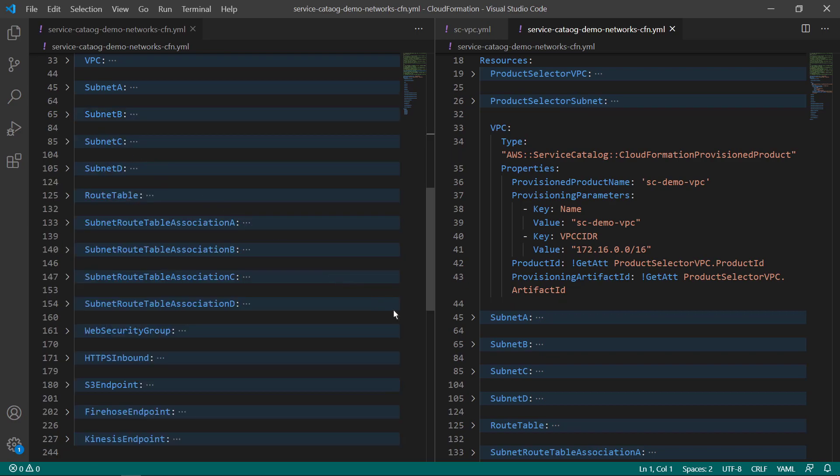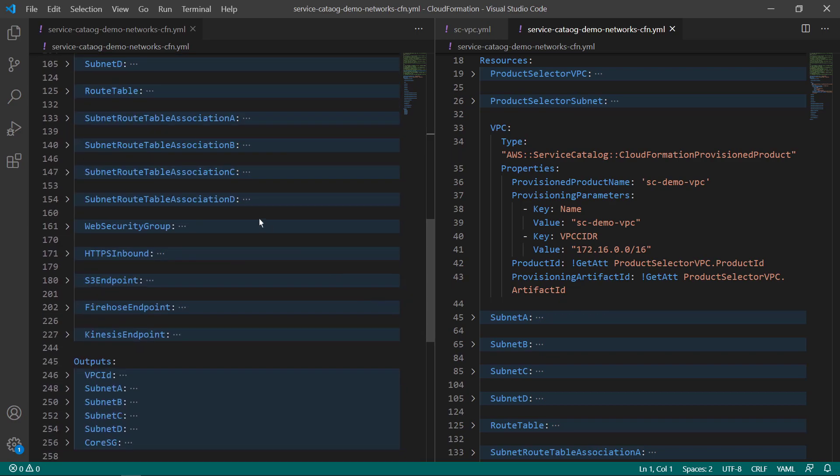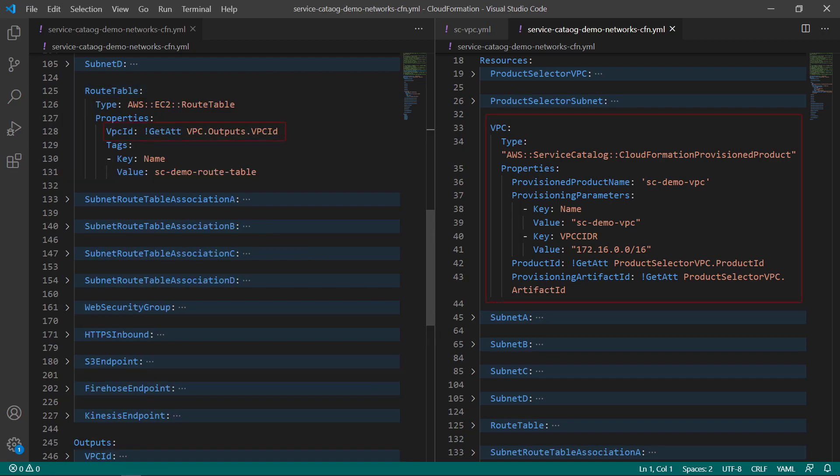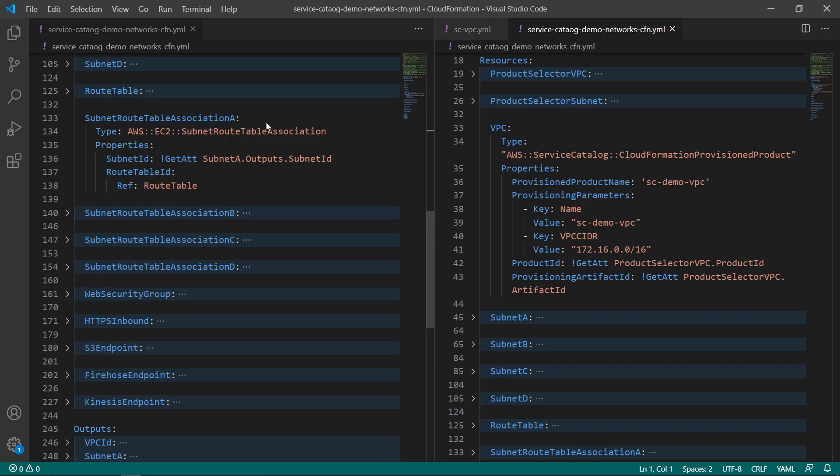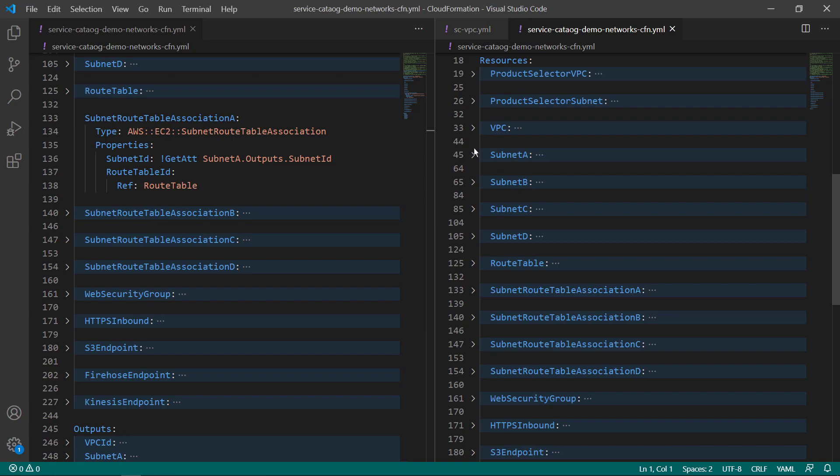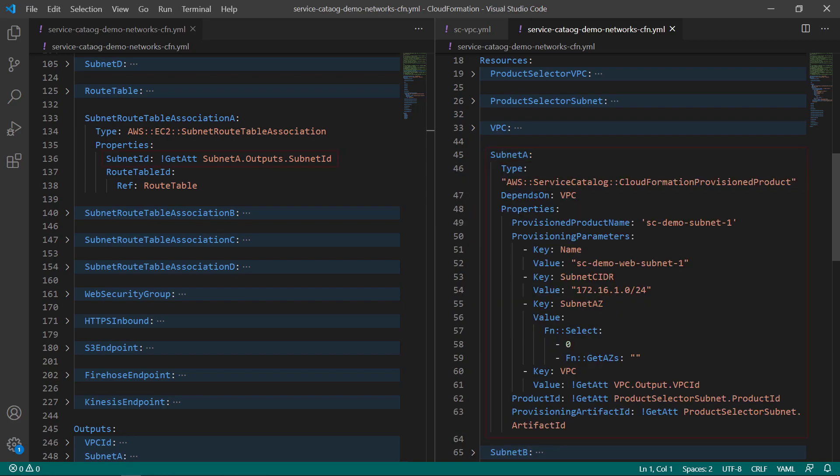Let's look at another example of product chaining, where the VPC is chained to a route table. Notice that the route table product is referencing the VPC ID and the route table association is referencing the subnet ID.